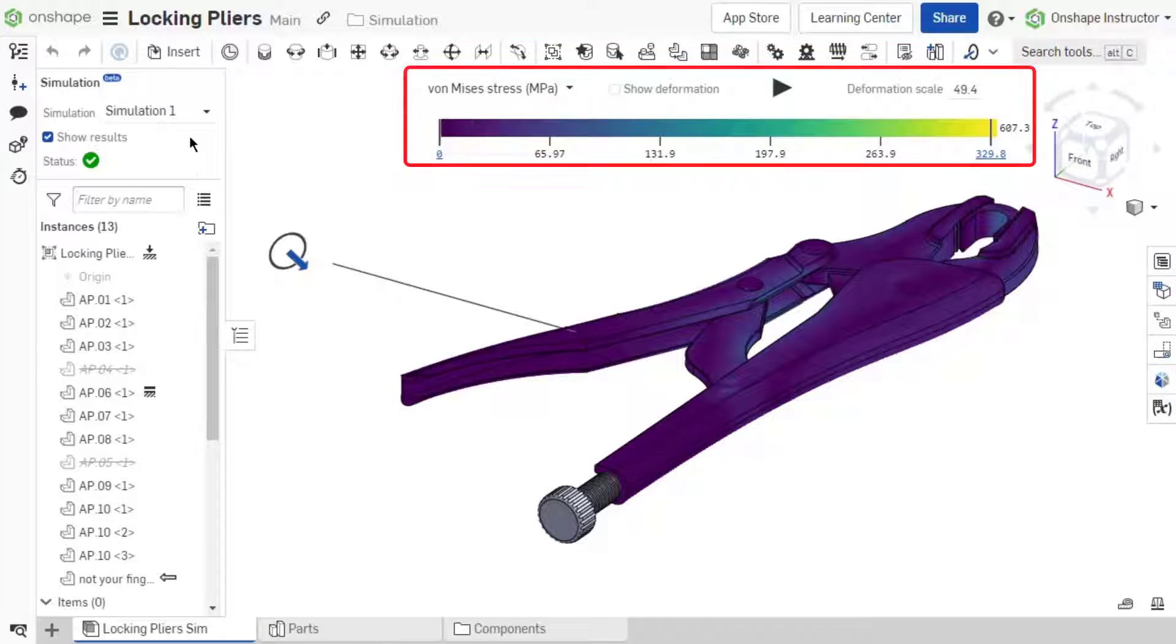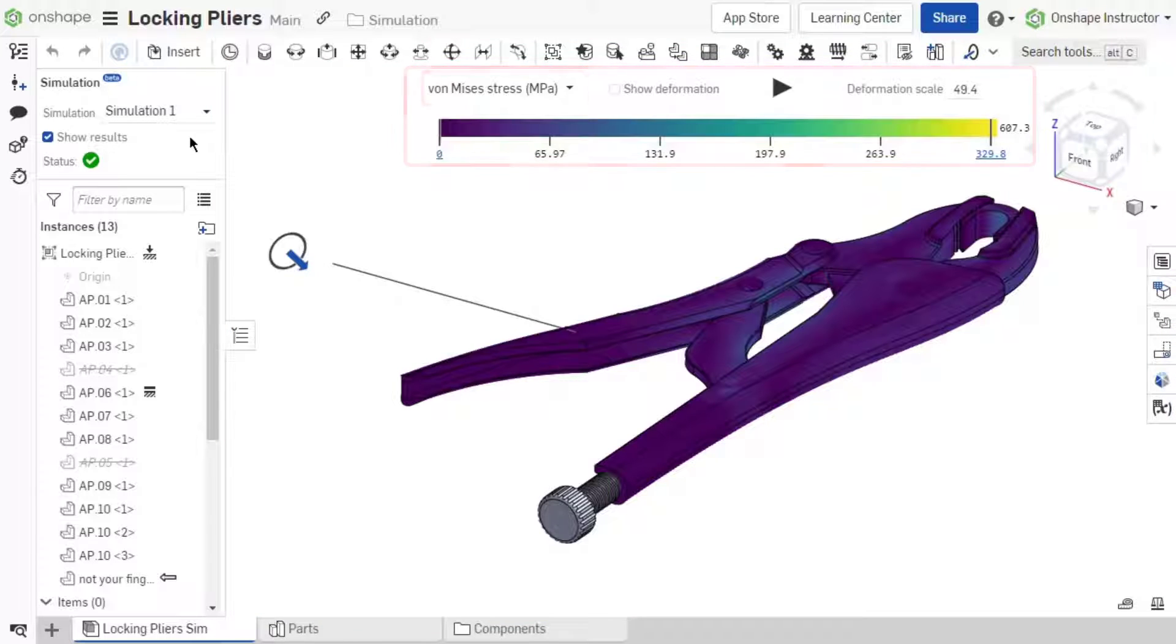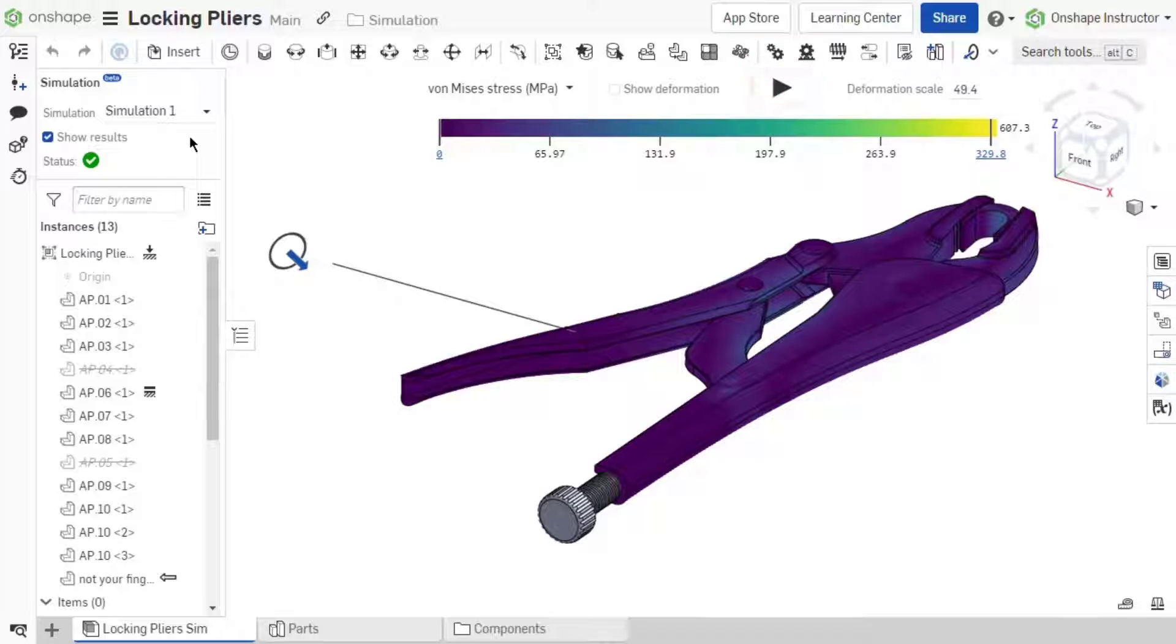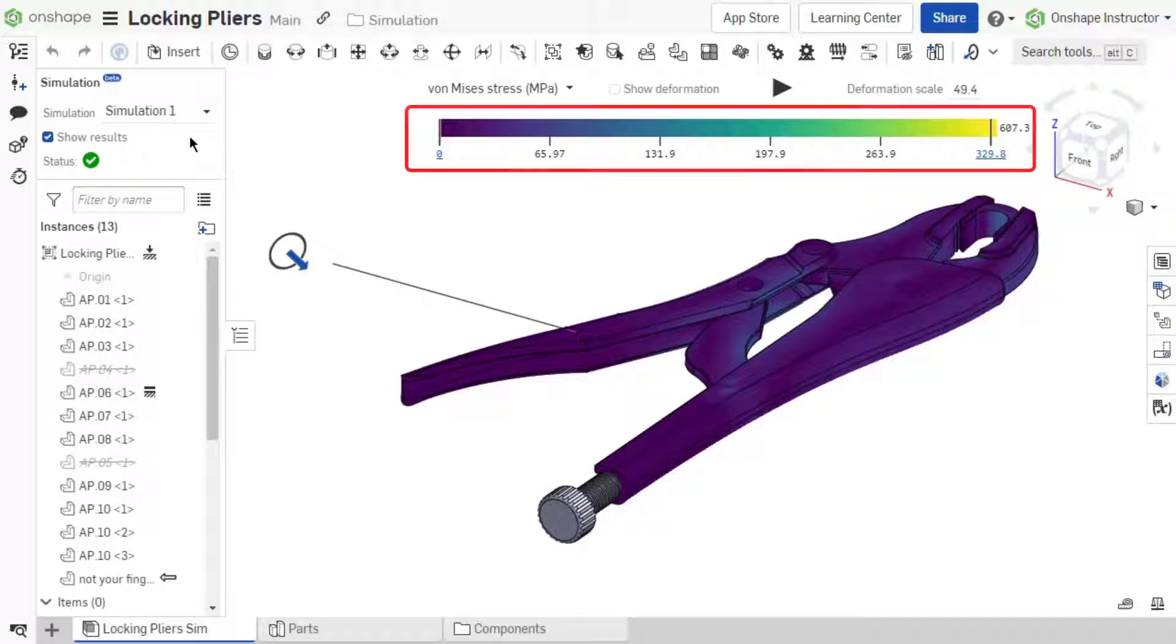There are five major result settings: Results, Show Deformation, Animate, Deformation Scale, and the Color Scale.